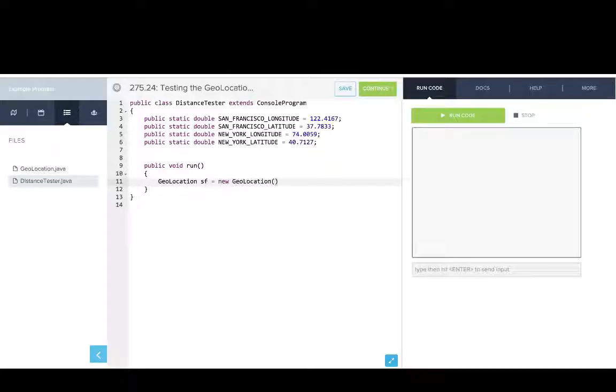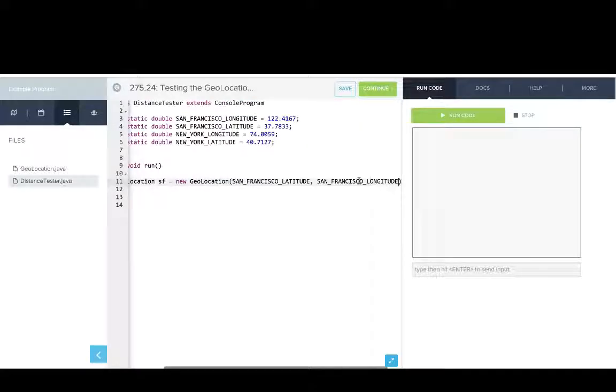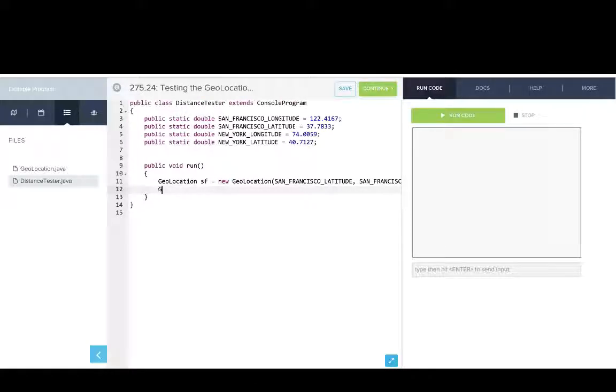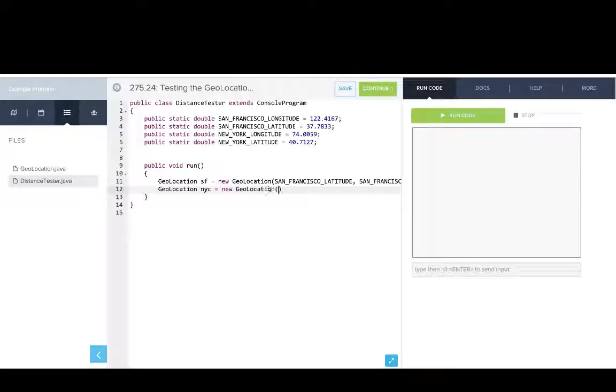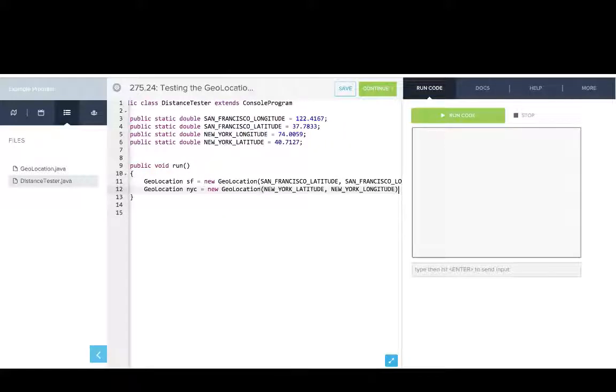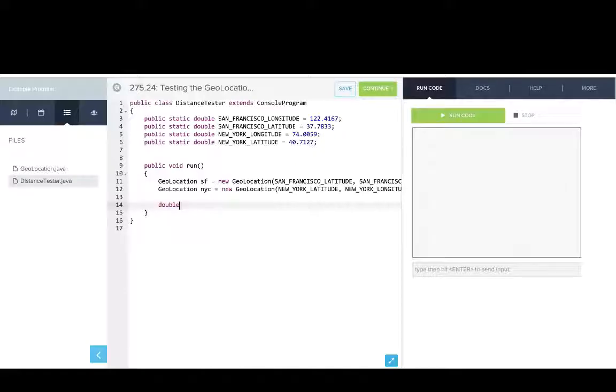And then we'll make a geolocation for New York. That's a new geolocation, and we'll pass in the latitude and the longitude. So these numbers here, these are the constants that represent those latitudes and longitudes.